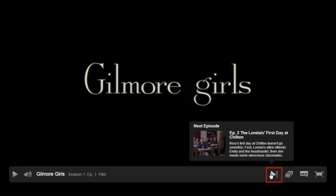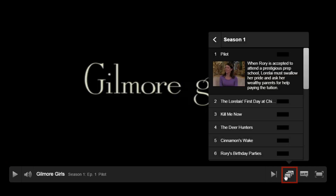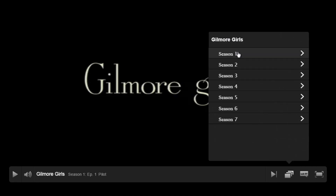This is the next episode button. If you're watching a TV show, you'll have the option to skip straight to the next episode by clicking this button. If you want to select a specific episode while you're watching a TV show, hover over this button to see the episodes. Note: to see more seasons, click the arrow at the top. This will allow you to browse all seasons and episodes if you'd like.